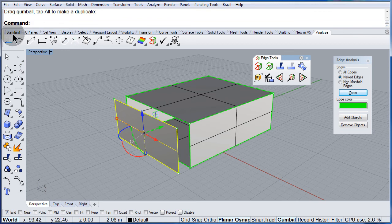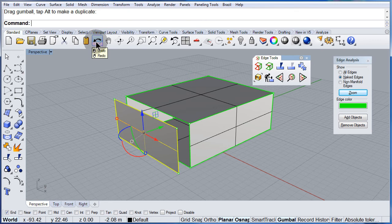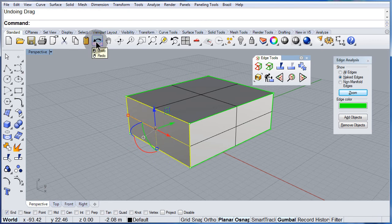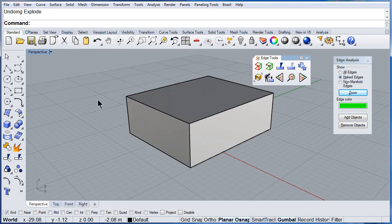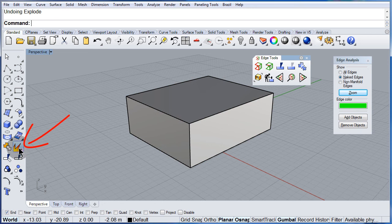Let me go back and undo. The other way I can do this is right click, extract a surface.